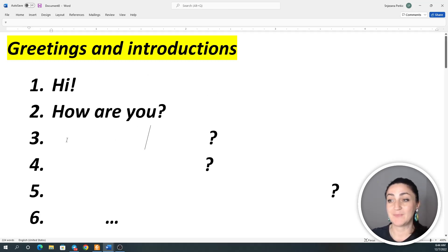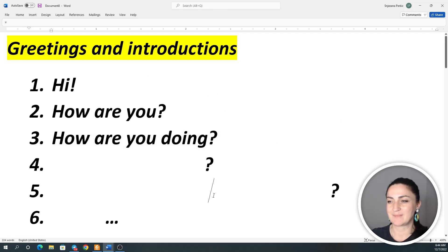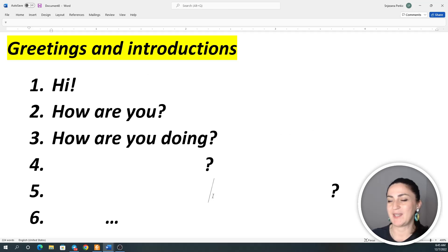The third one: How are you doing? How are you doing? How are you doing?